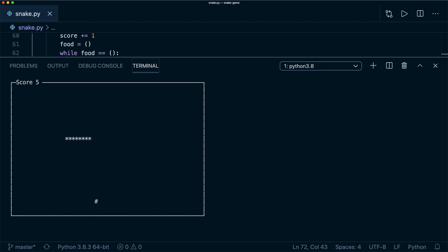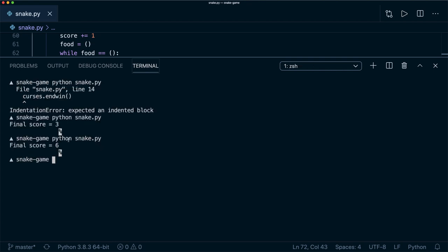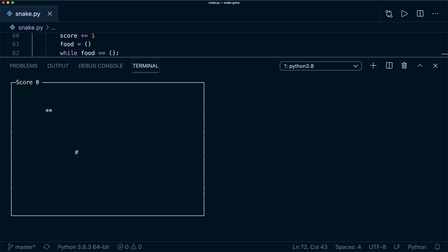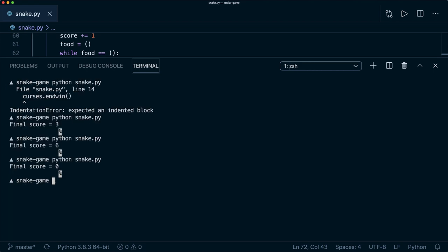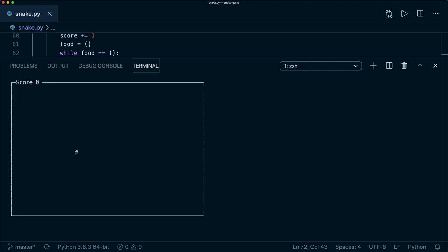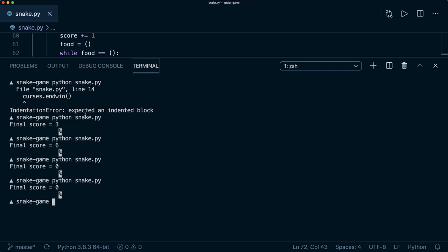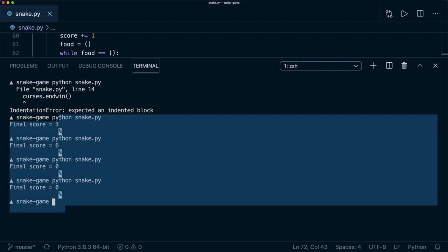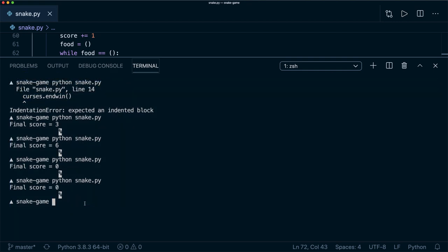I have two exercises for you to improve the code. Number one: right now if we are going right and hit the left key, we immediately lose — a 180-degree turn. You could prevent this. Number two: if we hit the boundaries, you could implement it so the snake comes out at the other side — basically the functionality from snake version two. These are two exercises you can try at home. If you like this tutorial, please like and consider subscribing — this helps me a lot. See you next time. Bye.